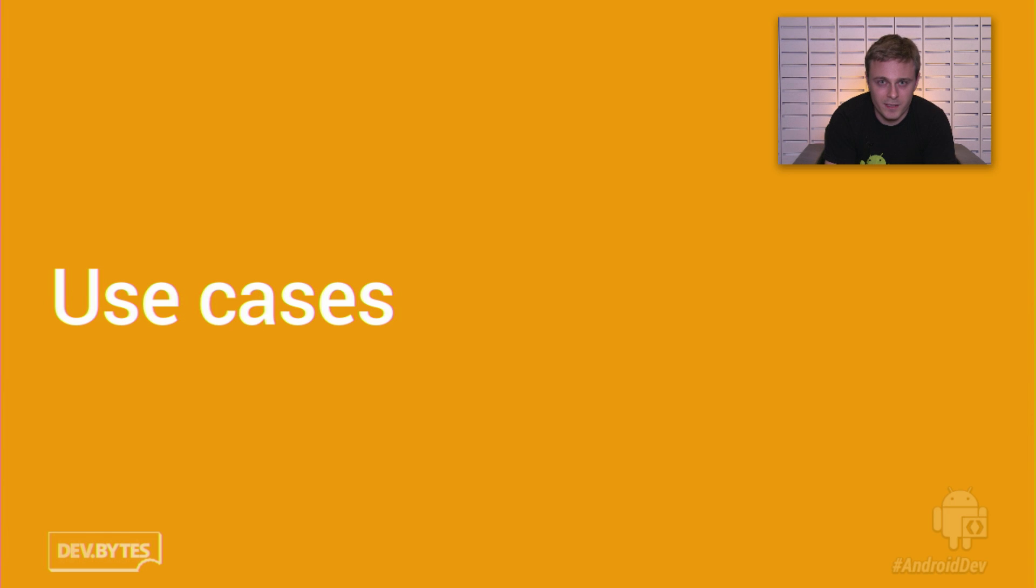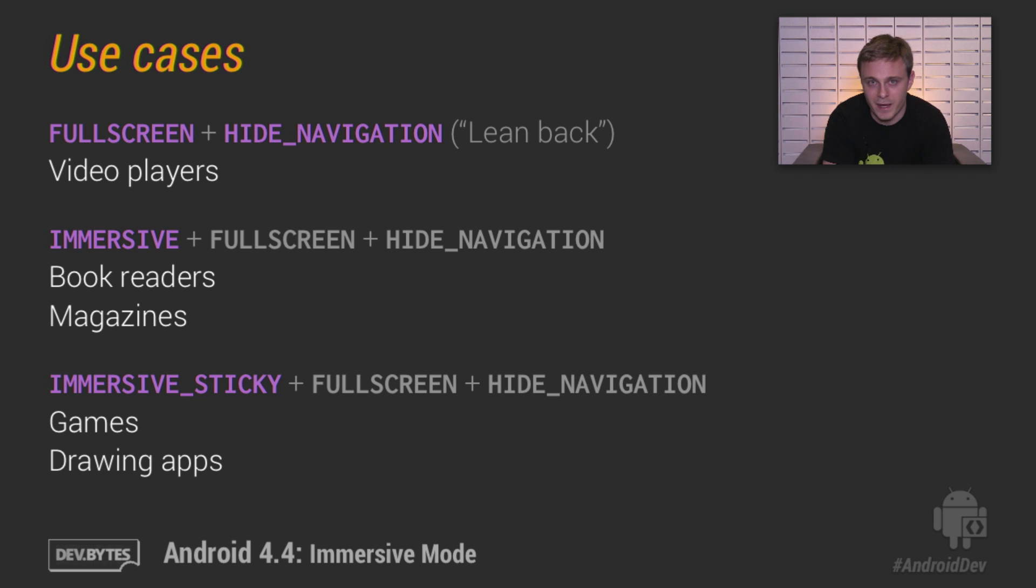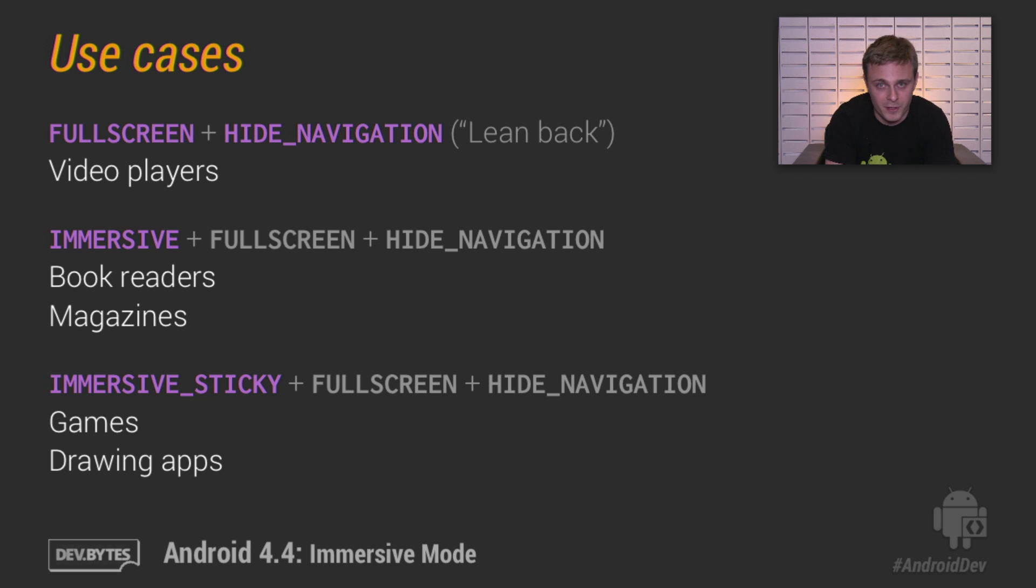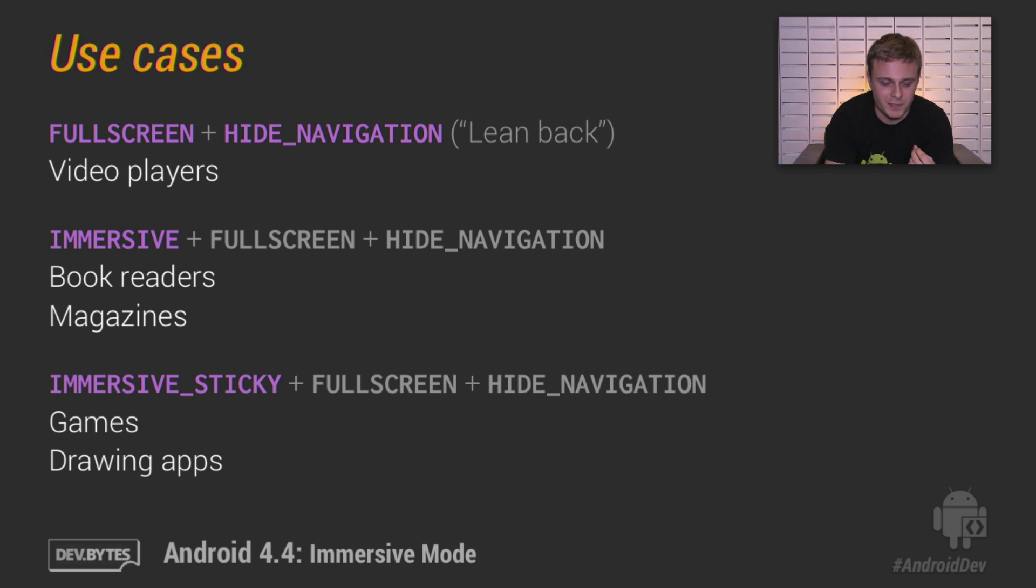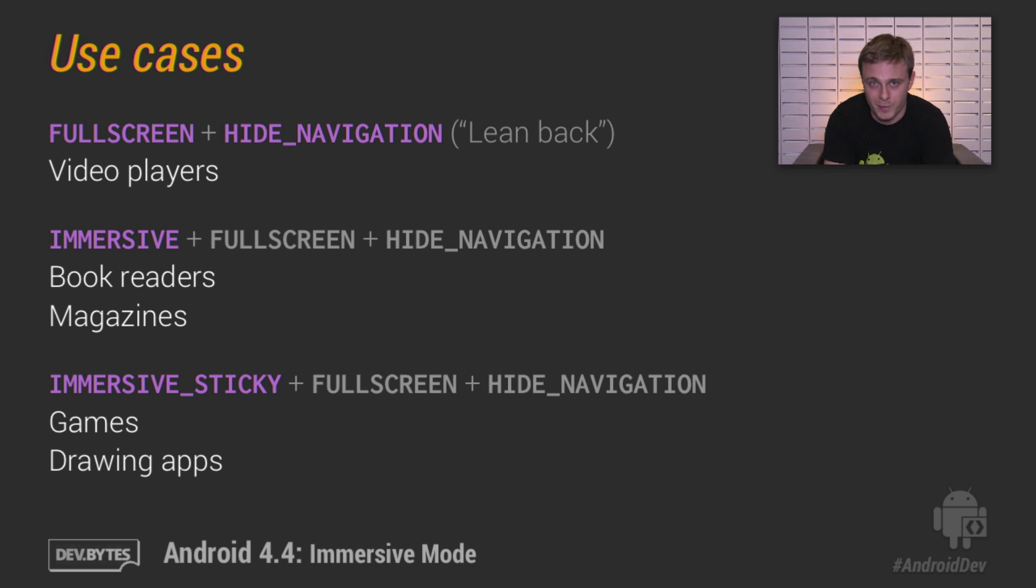OK, so let's summarize with some use cases. When should you use these new flags? If you're building a video player or something else that requires minimal user interaction, you'll want to use something called the lean back approach. And this gets its name from you start watching or you turn on the content, and you lean back, and you don't really do much else on the screen. The lean back approach has been available since Android 4.0. It's been refined in Jelly Bean, Android 4.1, and so on. And it simply involves using the full screen and hide navigation system UI visibility flags. In this mode, in this lean back approach, any interaction with the screen will automatically show the system bars and other playback controls that you've defined.